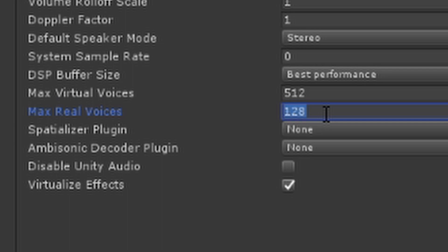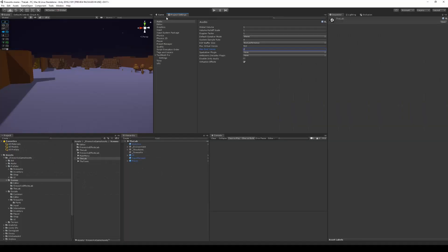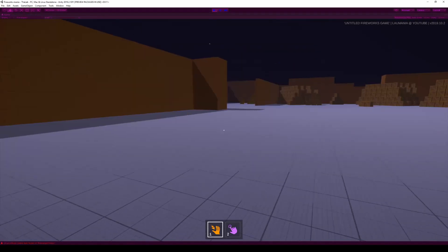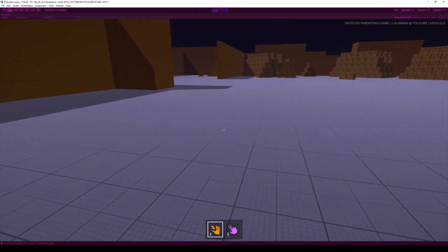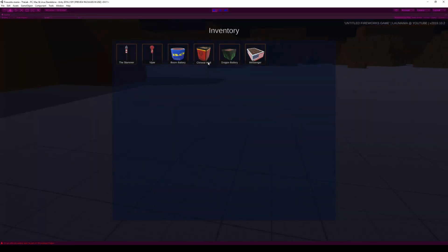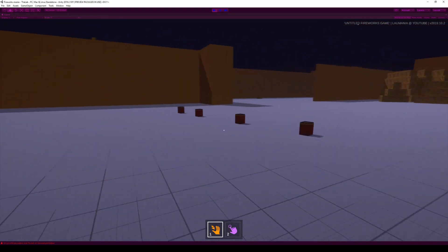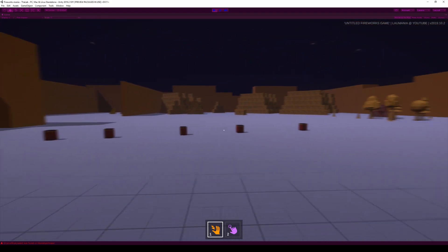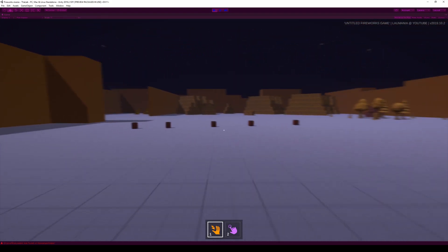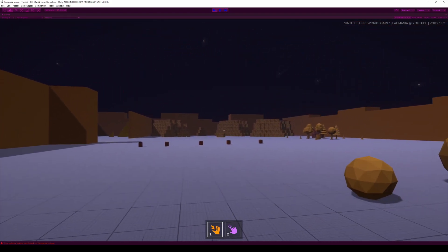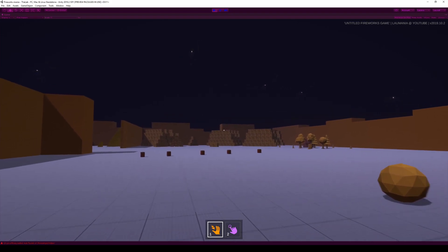So just to show you what effect this has, if I set this to 2 and start my game here, then we play some fireworks. And now you would expect all of these to play sounds once they go off. Let's see what happens now that we can only hear two sounds at the time.